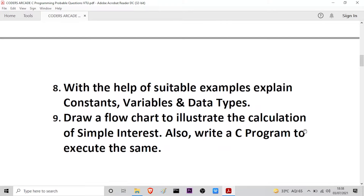The next question is: with the help of suitable examples, explain constants, variables, and data types. The following question is: draw a flowchart to illustrate the calculation of simple interest, and also write a C program to execute the same. Here you have to draw a flowchart describing the steps to calculate simple interest and then write a C program to execute the calculation.